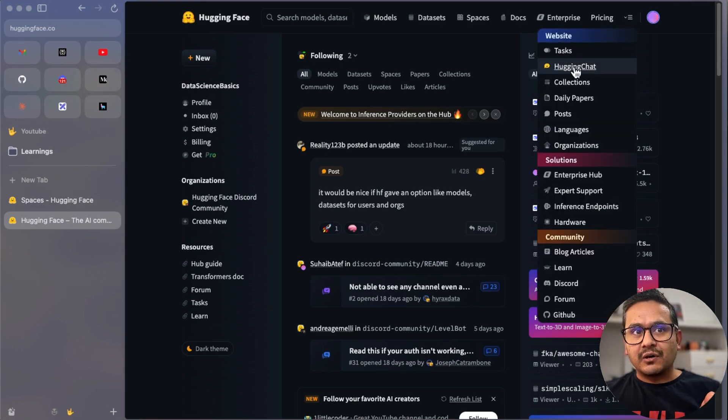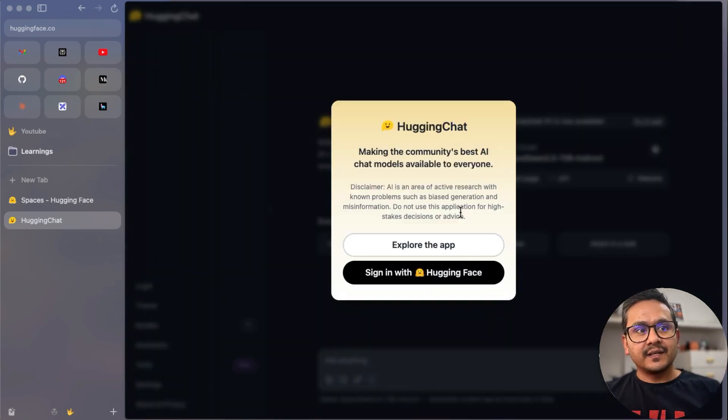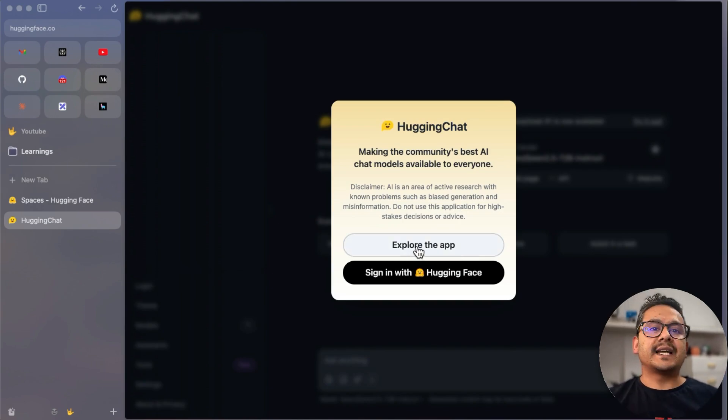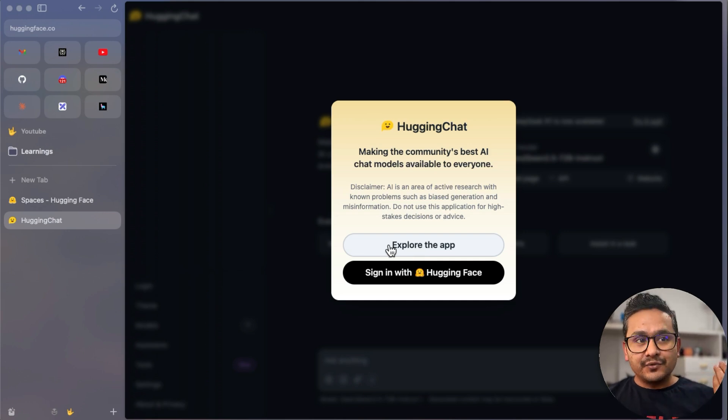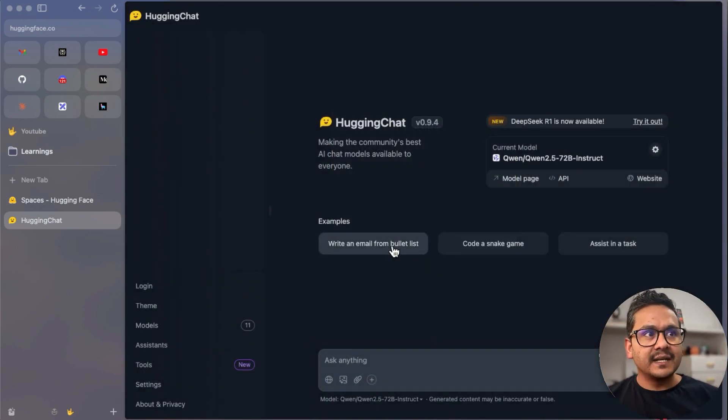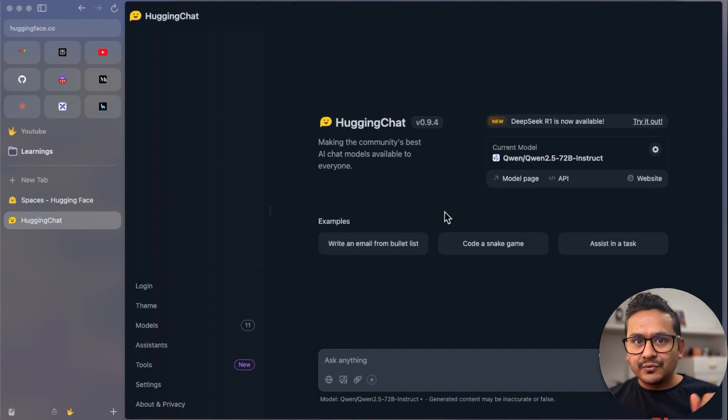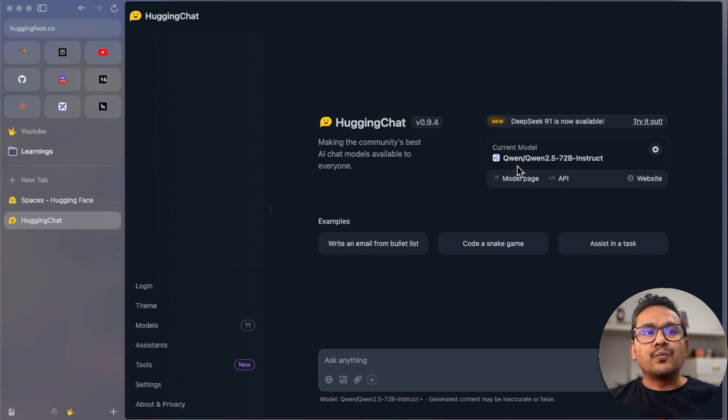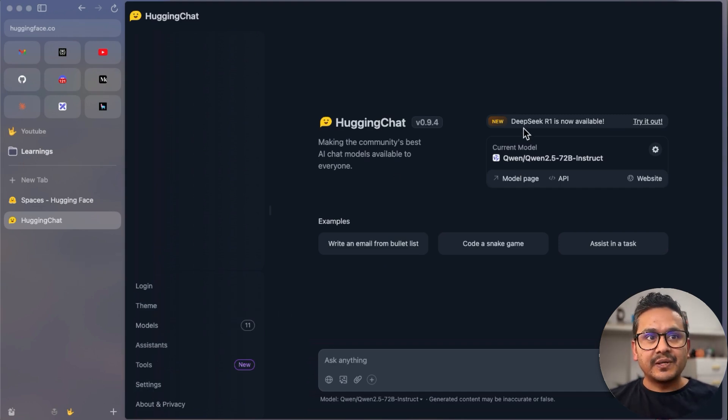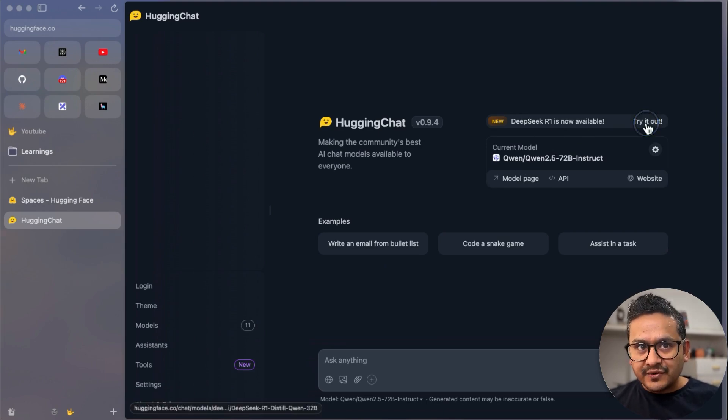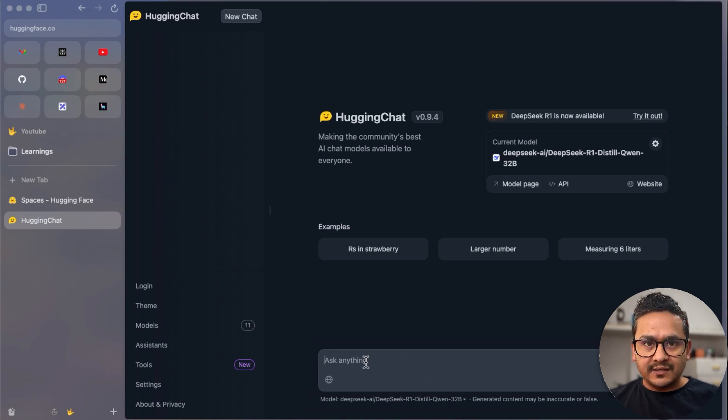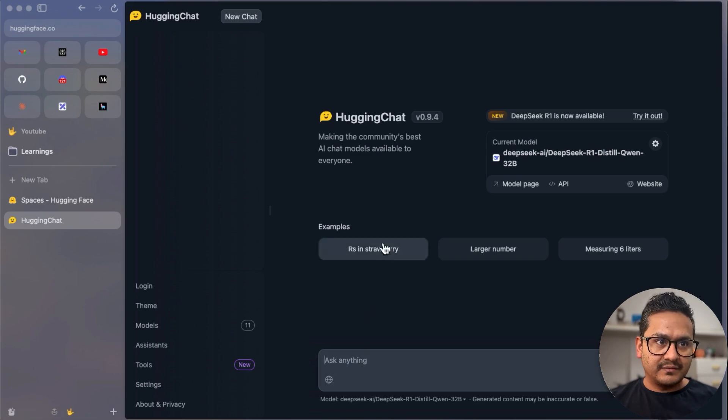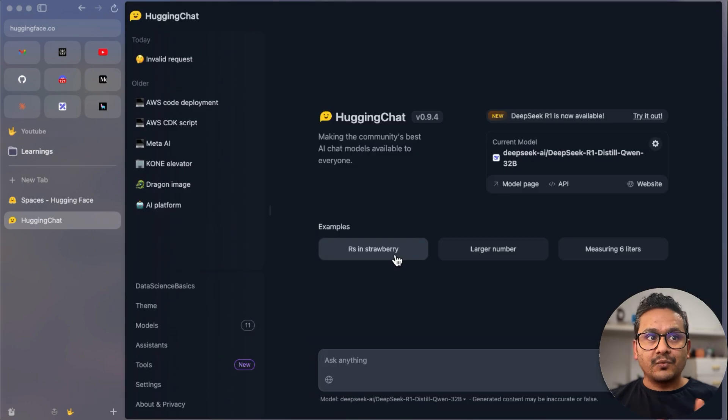If you go here, there's HuggingChat. Click on HuggingChat. It will say, do you want to just explore the app or sign in with HuggingFace? If you just want to explore, there you go. You can see the UI similar to ChatGPT or other chat platforms. You can see all the different things here. If you want to have the conversation, for example, you can see DeepSeek R1 is now available. If you want to try it out, it changes to the current model to DeepSeek AI. If you want to ask a question, it will ask you to log in. Or you can see here I can log in. Once I'm logged in...